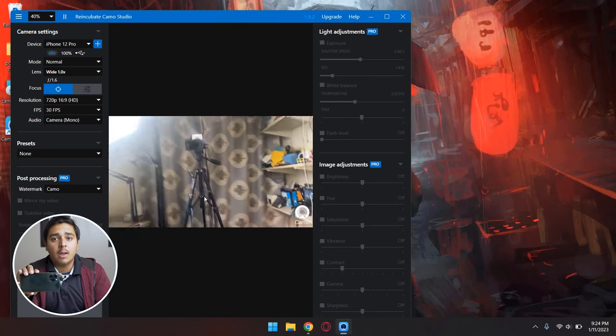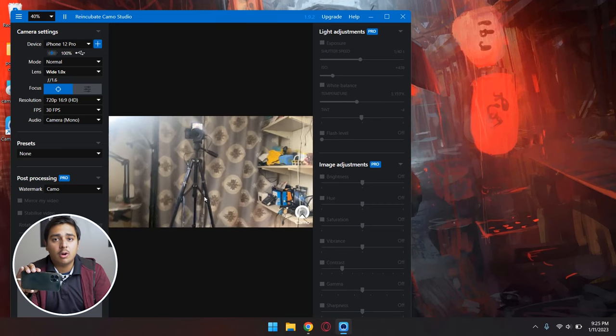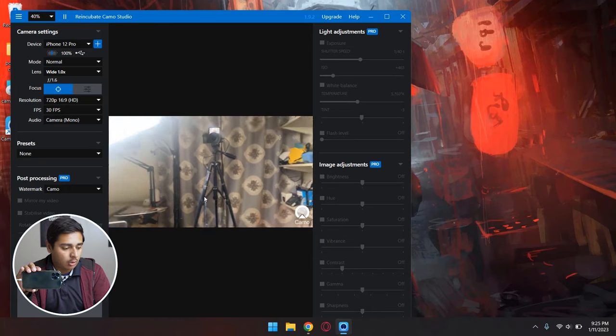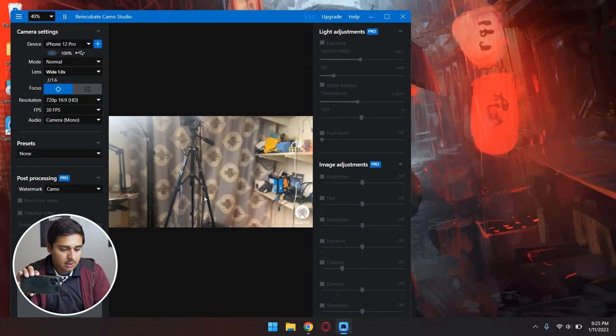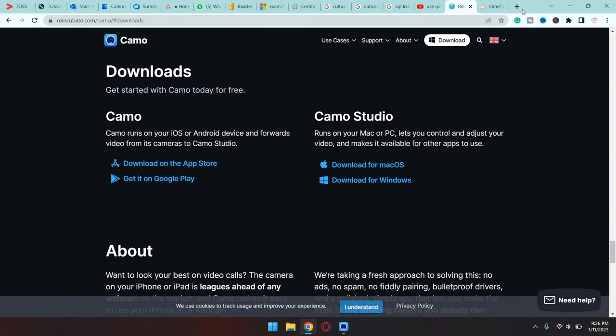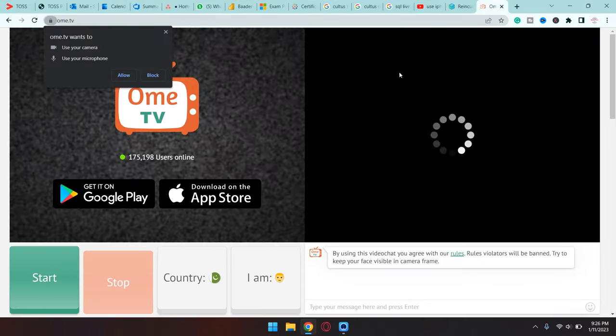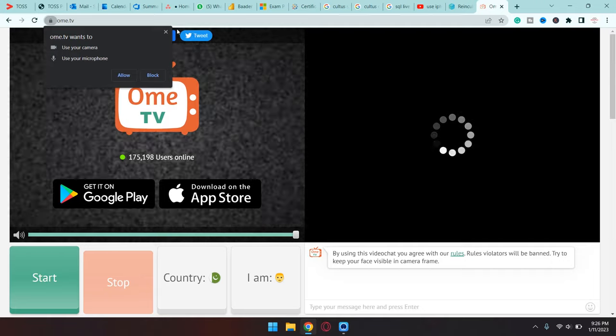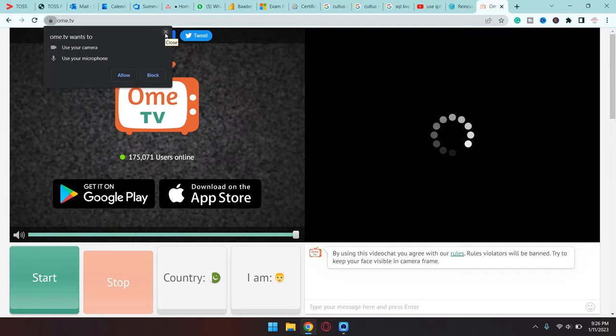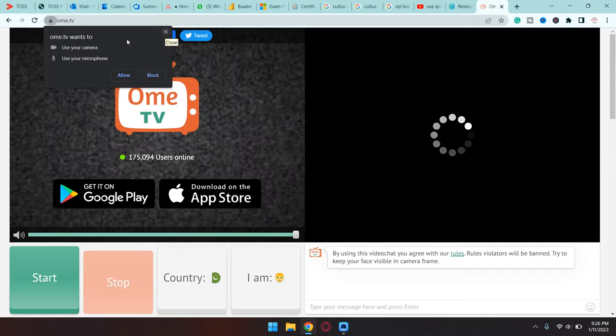Now I'm going to put it on a tripod stand and I'm going to open Omegle TV. I'm simply going to open OmeTV. The process will be the same for Omegle as well.